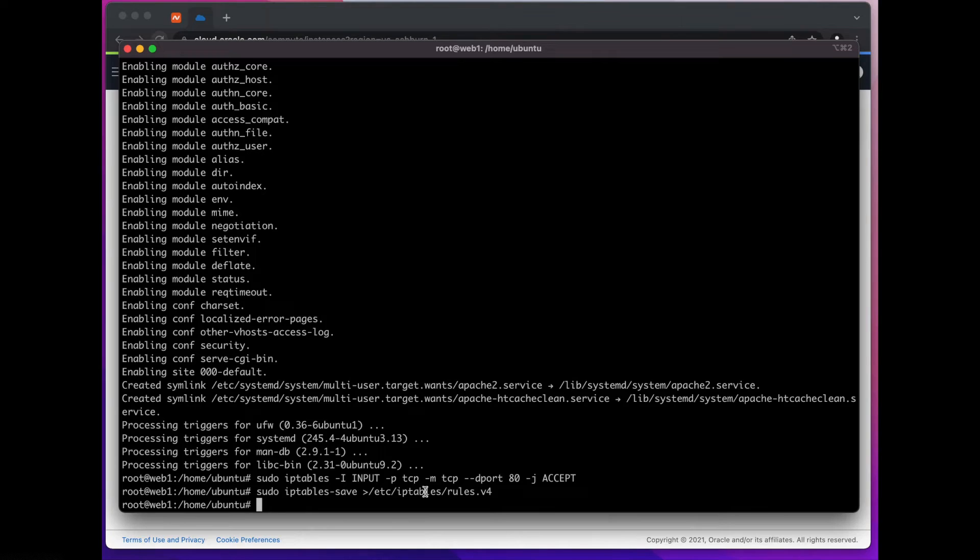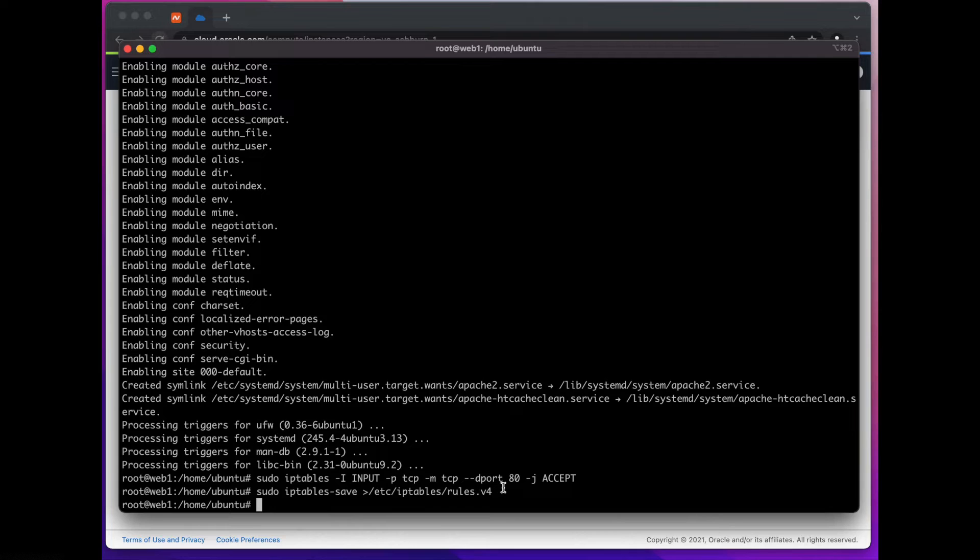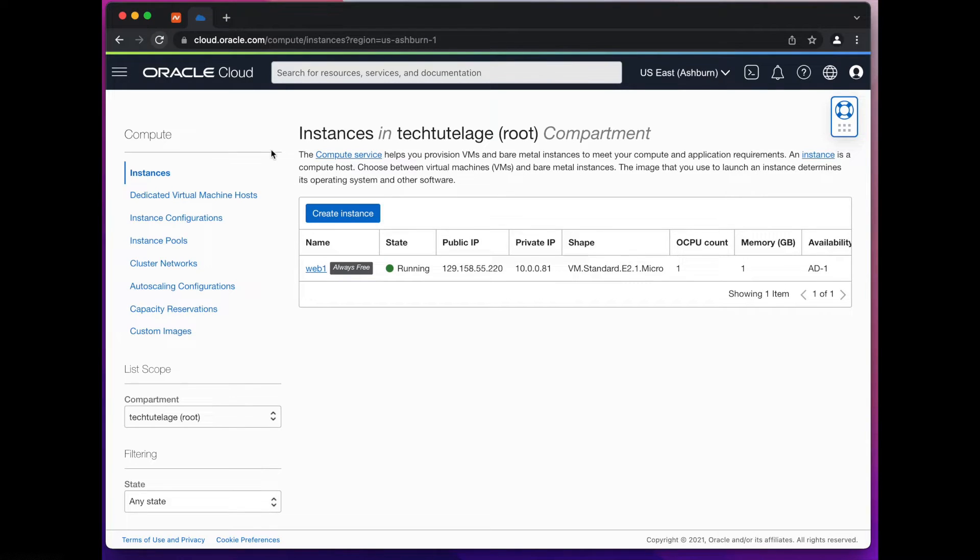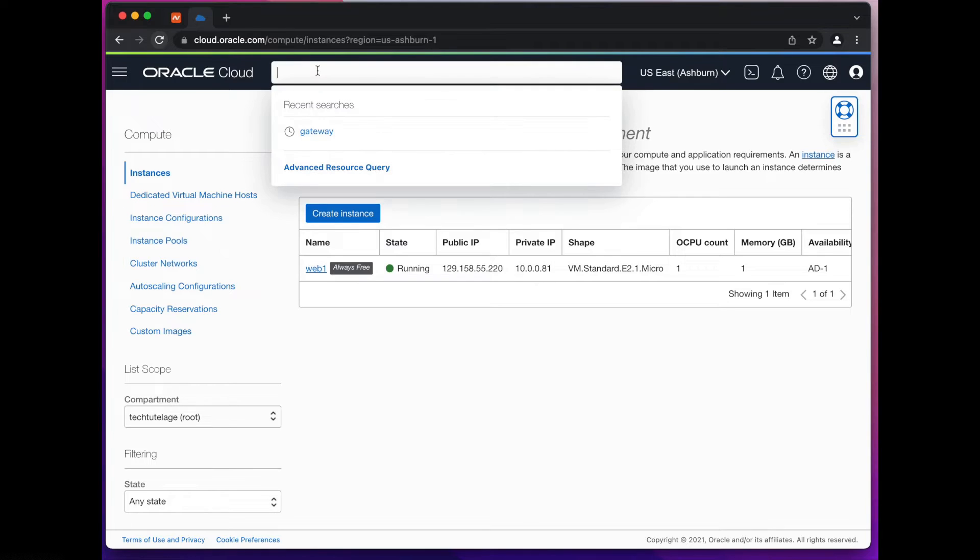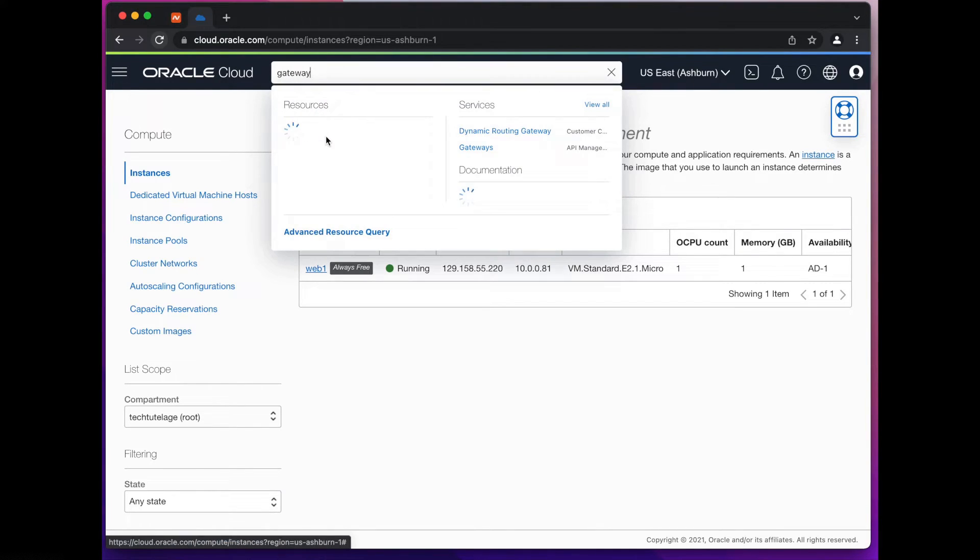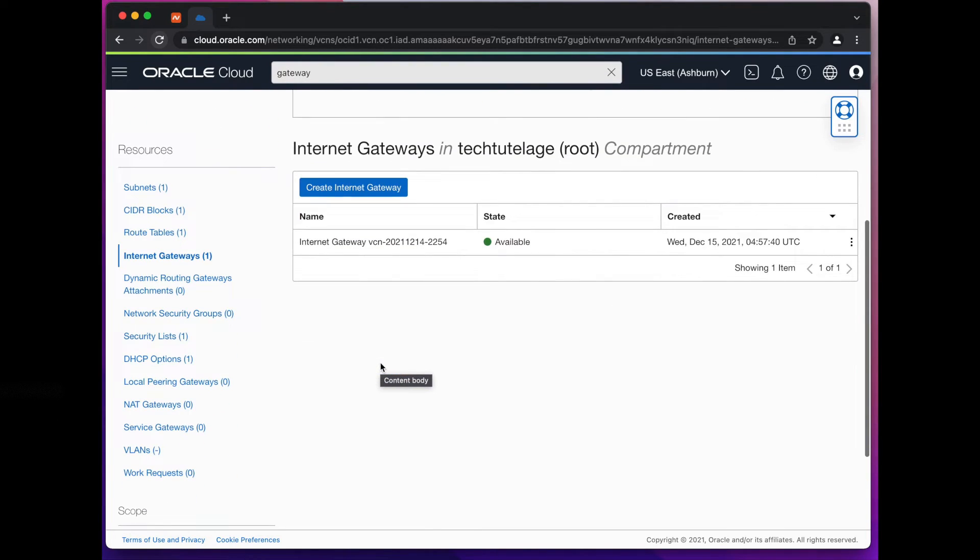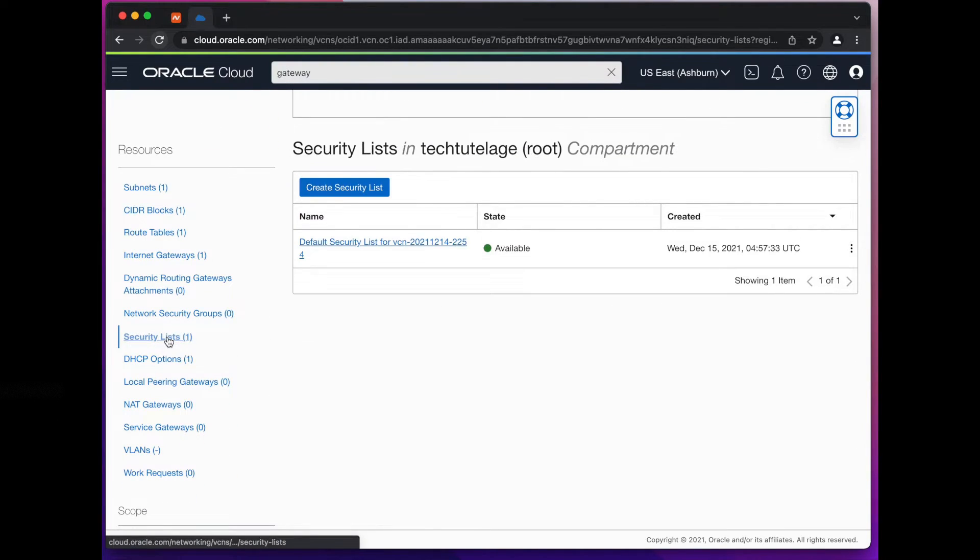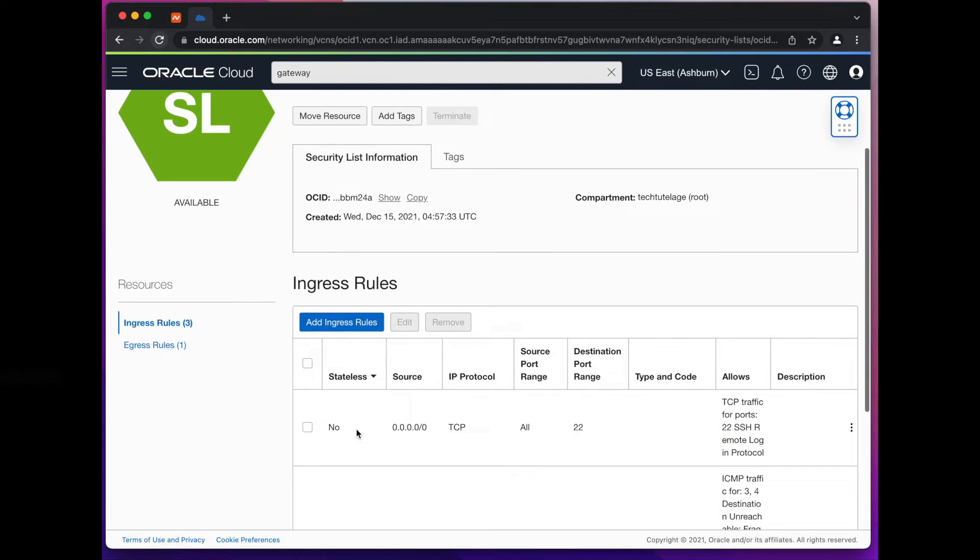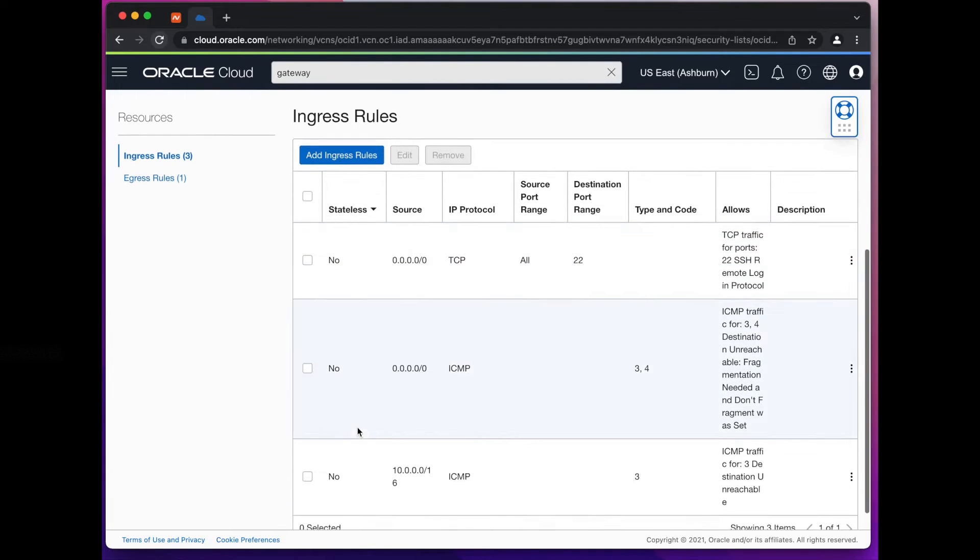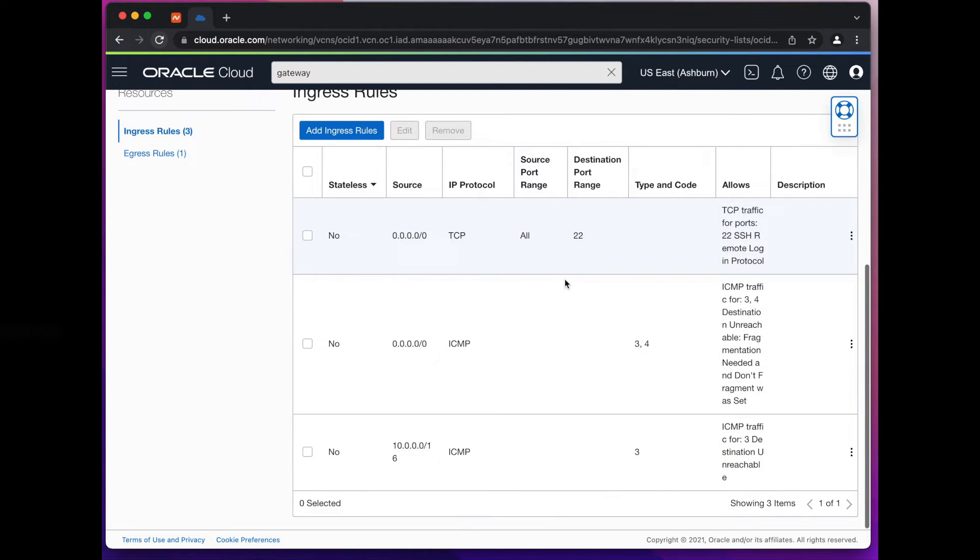Now that we have port 80 open there is one more step that we need to take in order to be able to access this server on port 80 and that's an Oracle specific thing. You're going to have to go to your Oracle console and search for the word gateway. We're going to look for internet gateway. In the internet gateway we'll go down to security list.